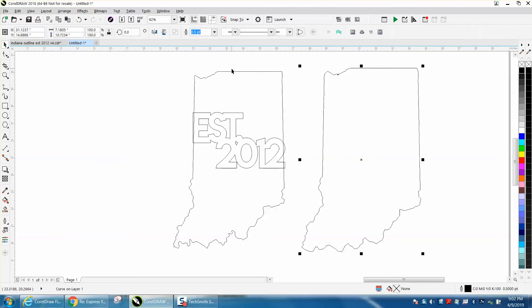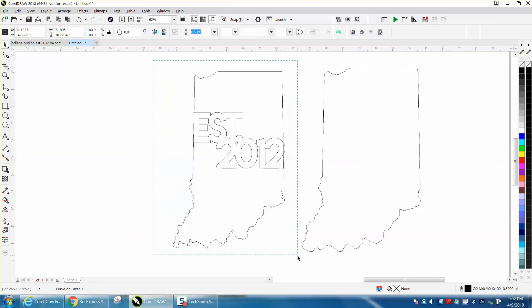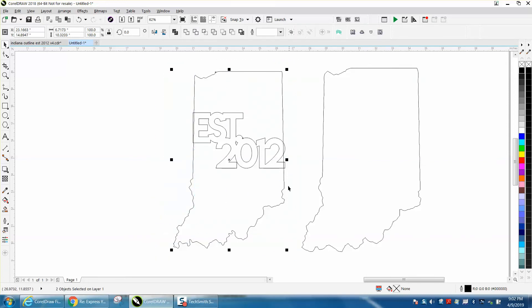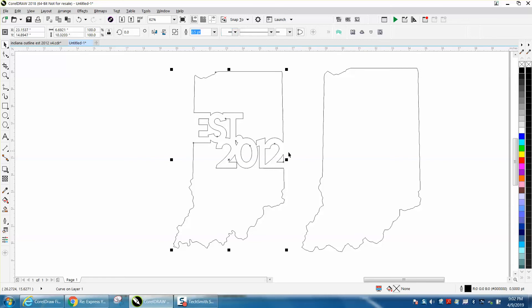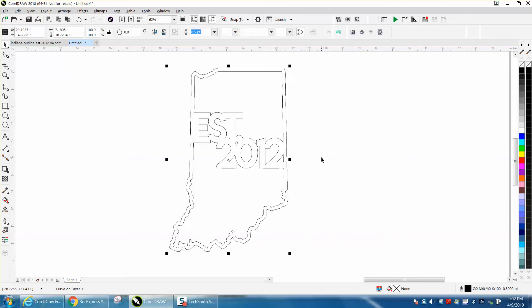So go to Arrange and break the contour apart. Then take your outside shape and get it out of the way. Then you could select all this and go to back minus front, and what it did is took that away. Then move this over.